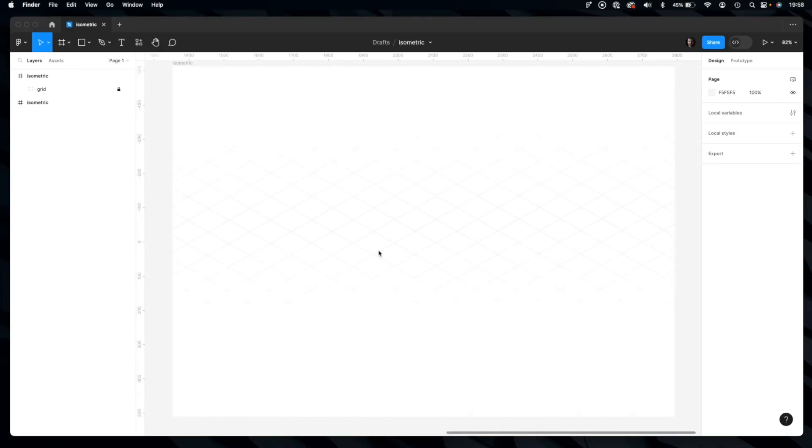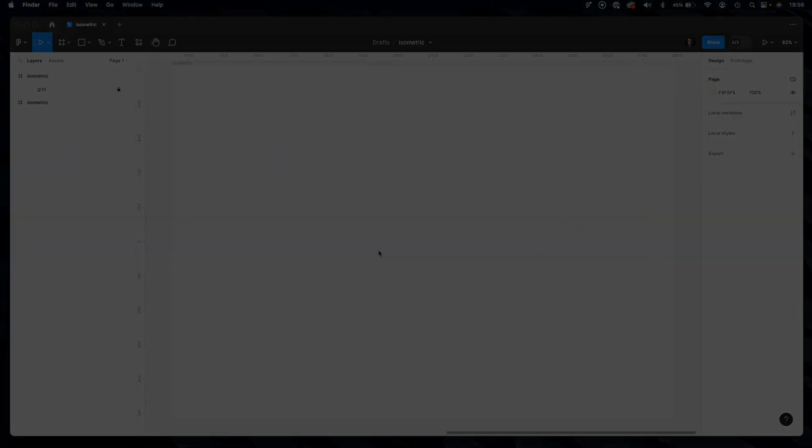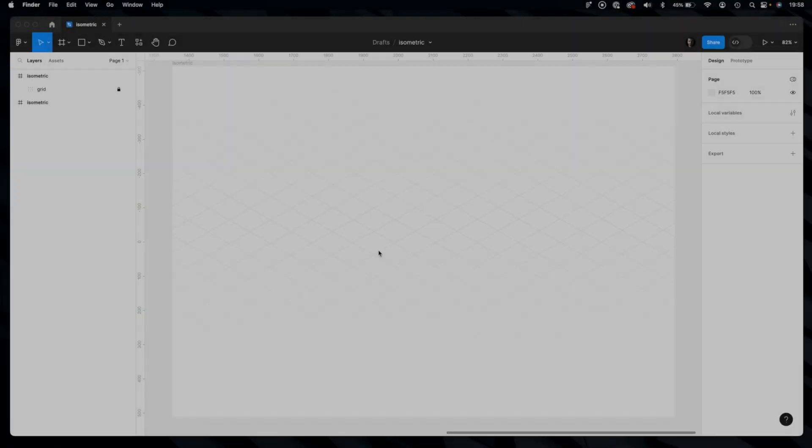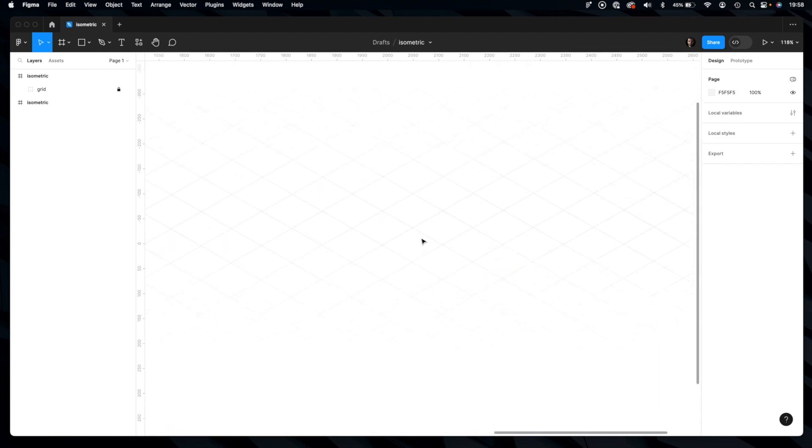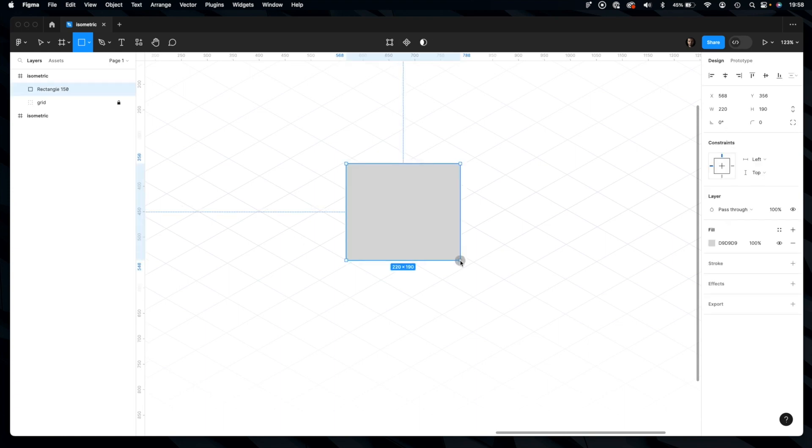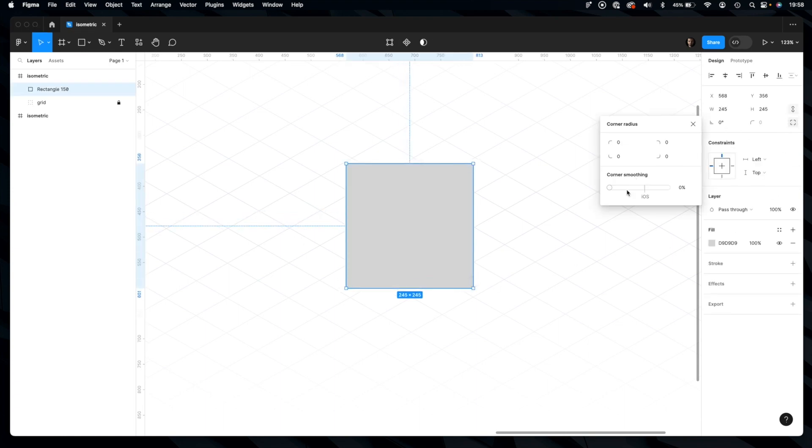Okay, right in Figma I already have this kind of isometric grid. We will use that to align our element. Let's draw a rectangle and add a bit of radius to it.